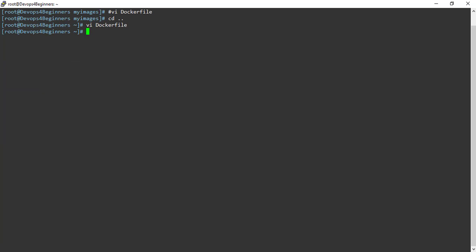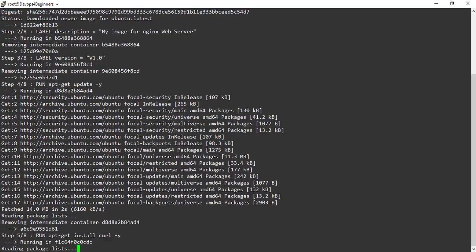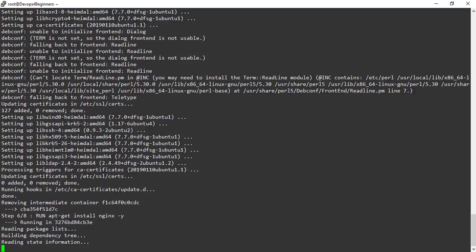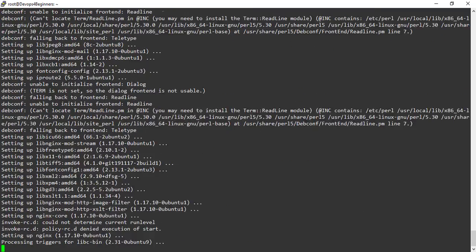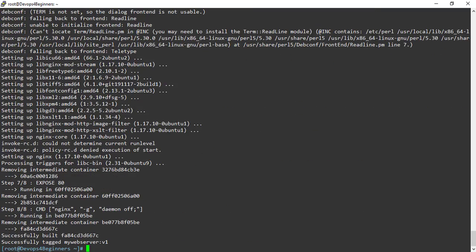Let's build the image from Dockerfile. This time I am calling the image MyWebServer. Docker read all the instructions from the Dockerfile and built the MyWebServer image. And this is the image ID.